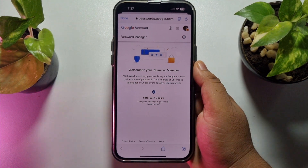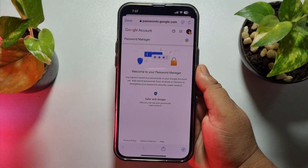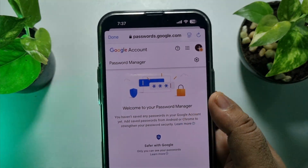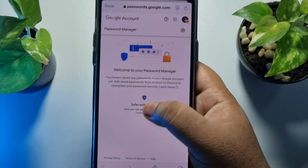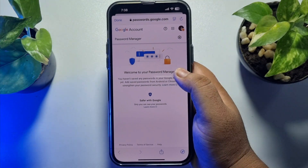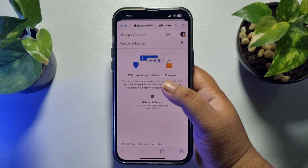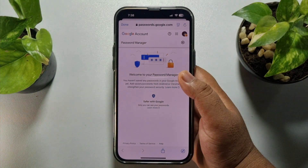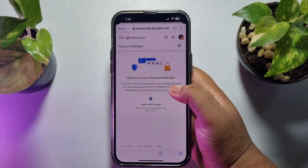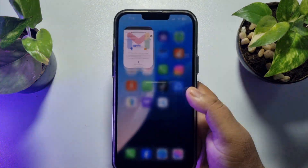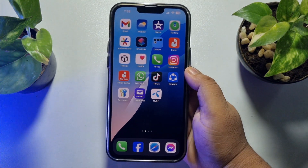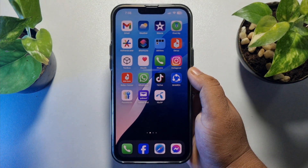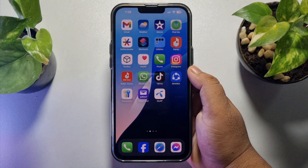Currently I don't have any saved passwords here, but if you saved your passwords in your Google account, you will find the list of all saved passwords. Just scroll down and search for Facebook, tap on Facebook, and you will be able to see your Facebook password. If this video helped you out, please leave a like and a comment down below. Thank you for watching.